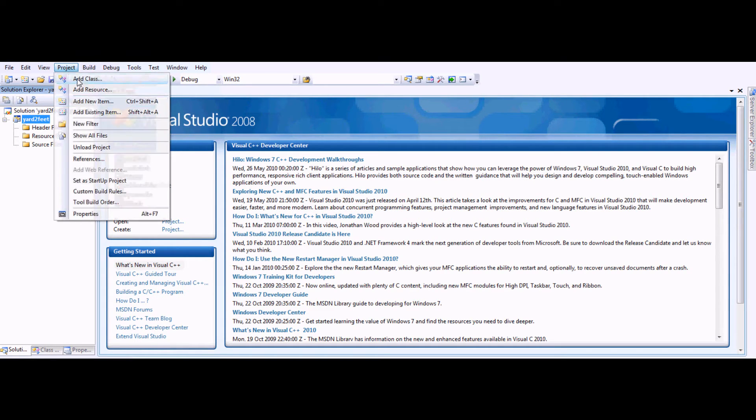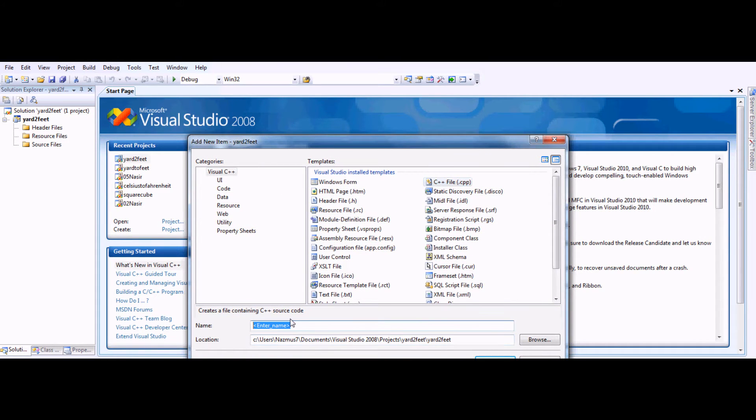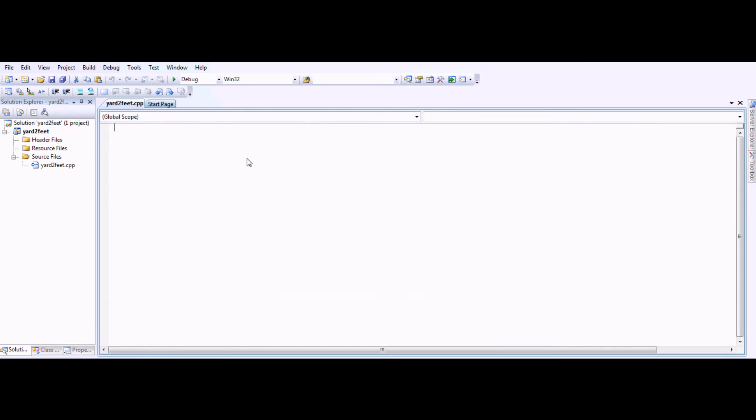Once that's done, you can go into Projects and add a new item. You should add the C++ file. Put in a name for it. We'll go with Yard to Feet again. You get a blank file like this here.